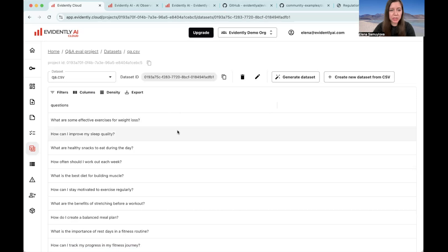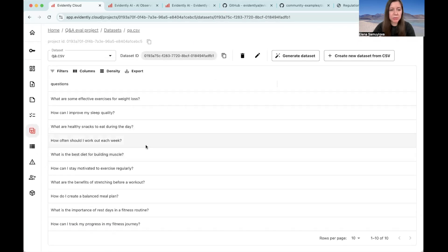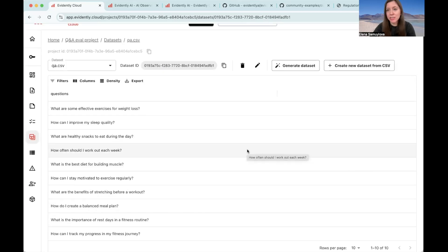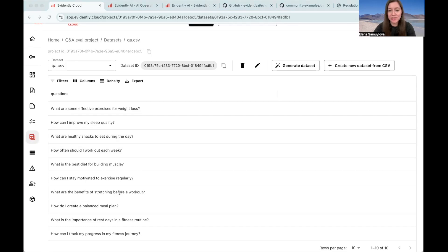If you open it up, you can now see that there are more similar questions like, how often should I work out? How do you create a balanced meal plan? And so on, which are realistic inputs that can be asked if you are building an app like this.